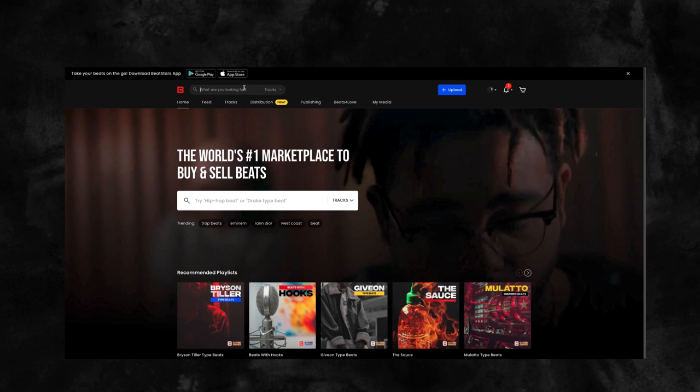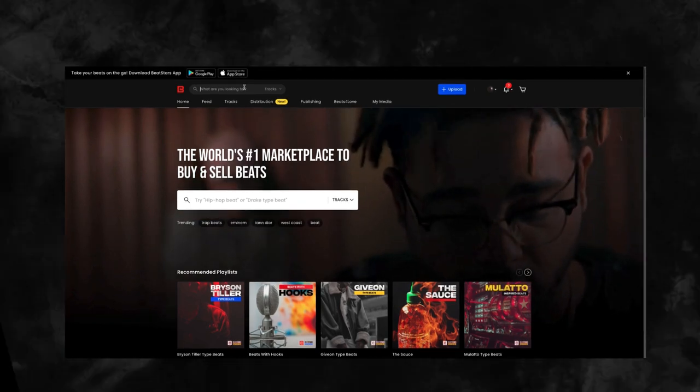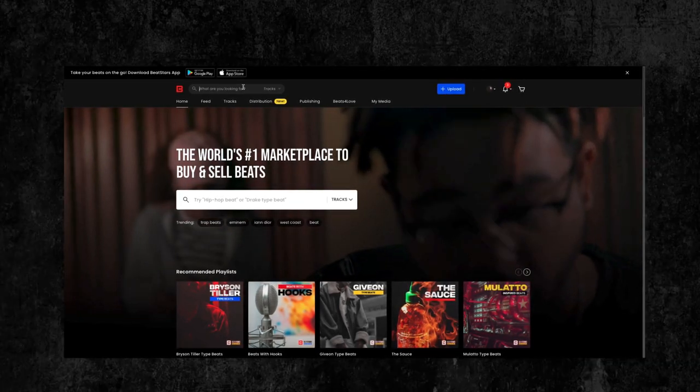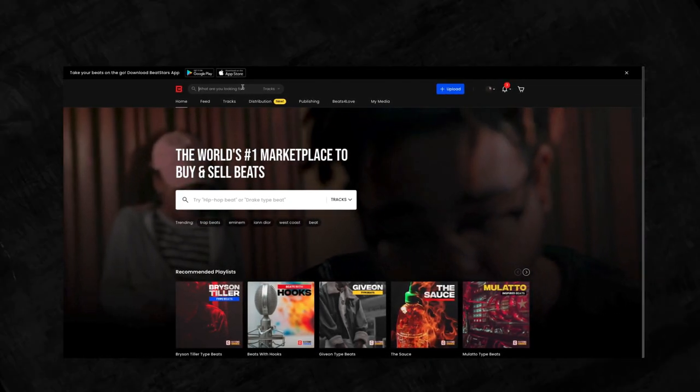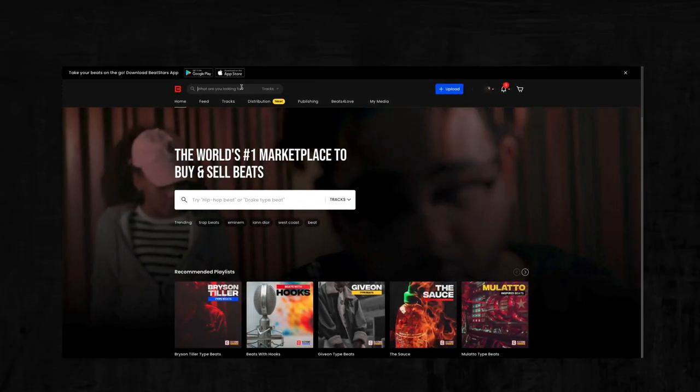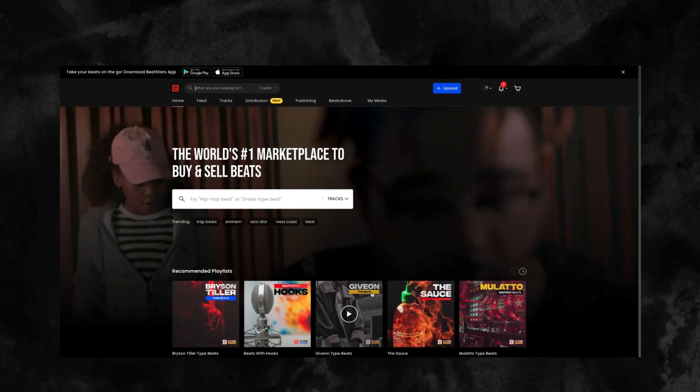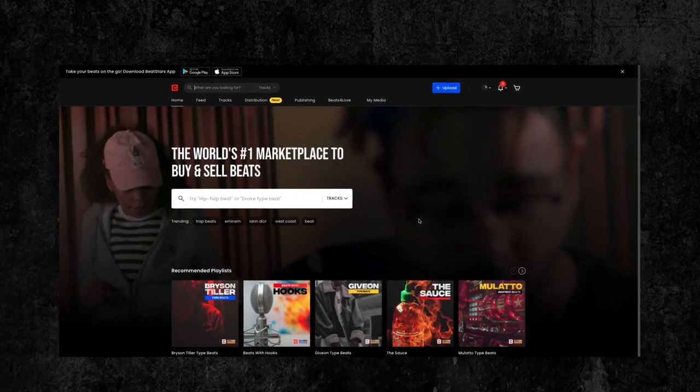Hey everyone, my name is Jamil and today I want to introduce you to BeatStars.com and give you a tour of all the amazing features we offer on our platform.